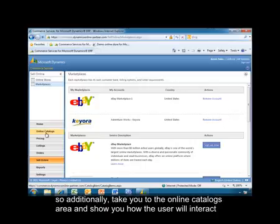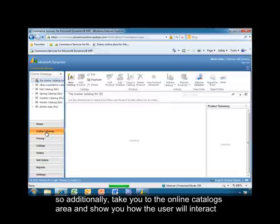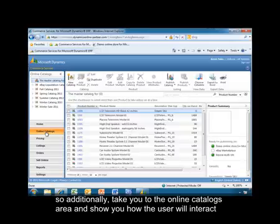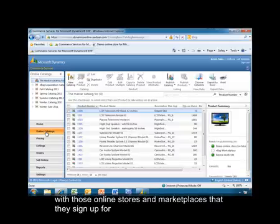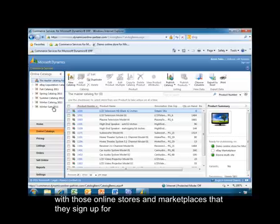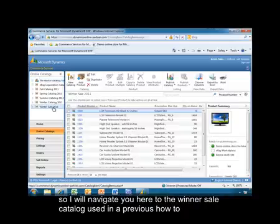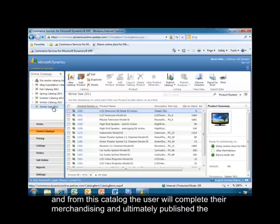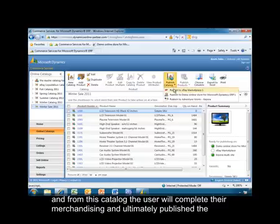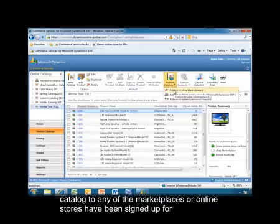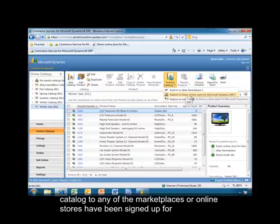So additionally, I'm going to take you to the online catalogs area and show you how the user will interact with those online stores and marketplaces that they've signed up for. So I will navigate you here to the Winter Sale catalog used in a previous how-to. And from this catalog, the user will complete their merchandising and then they'll ultimately publish the catalog to any of the marketplaces or online stores that have been signed up for.